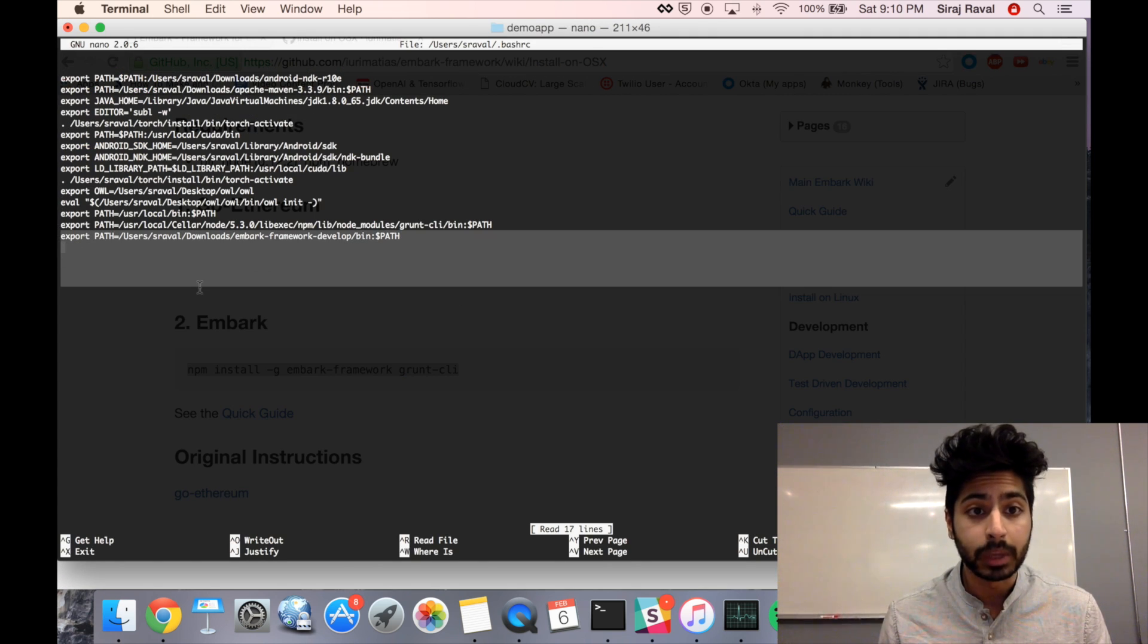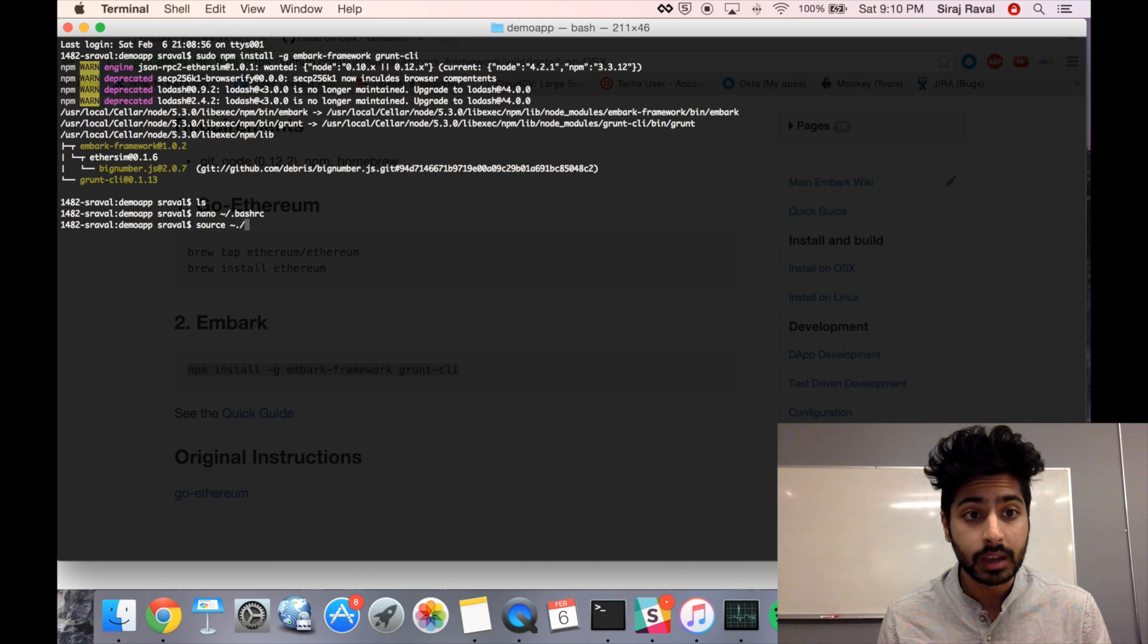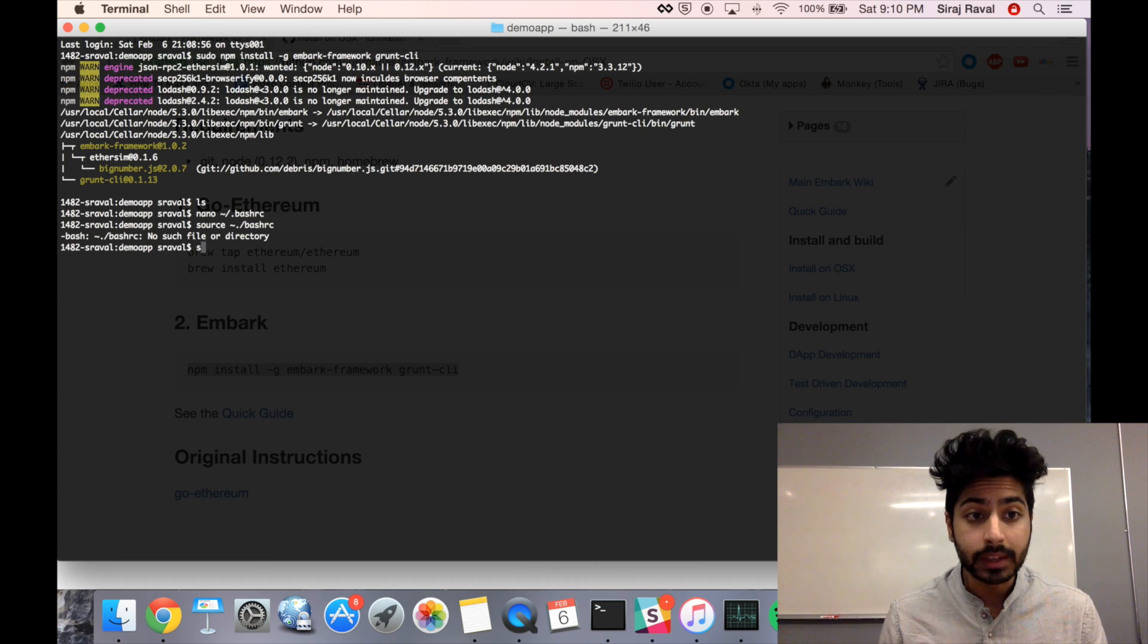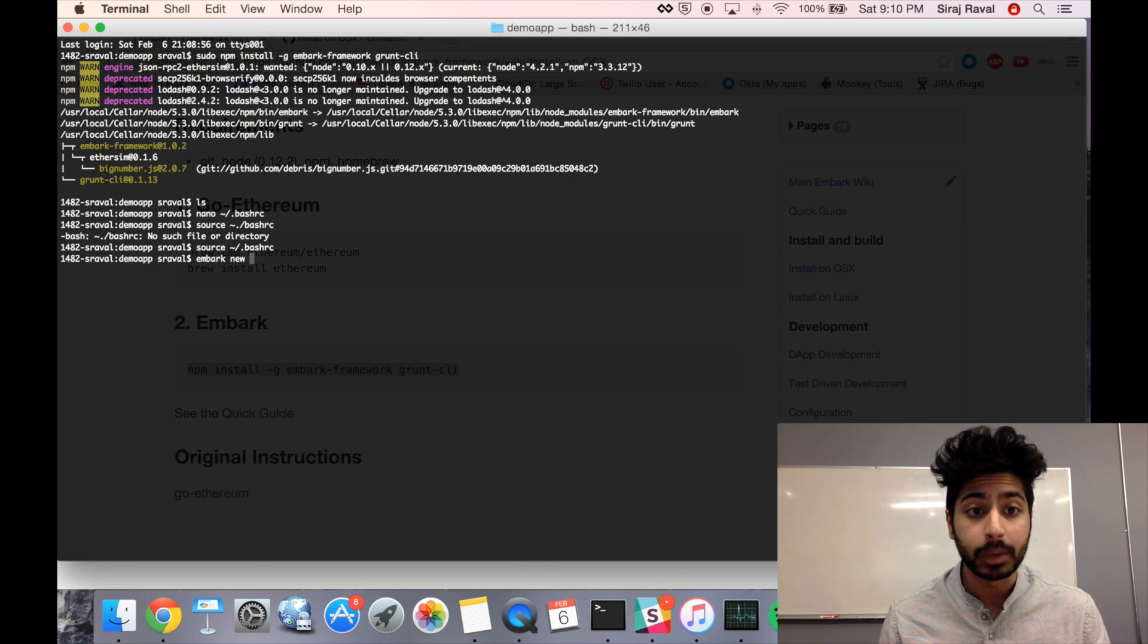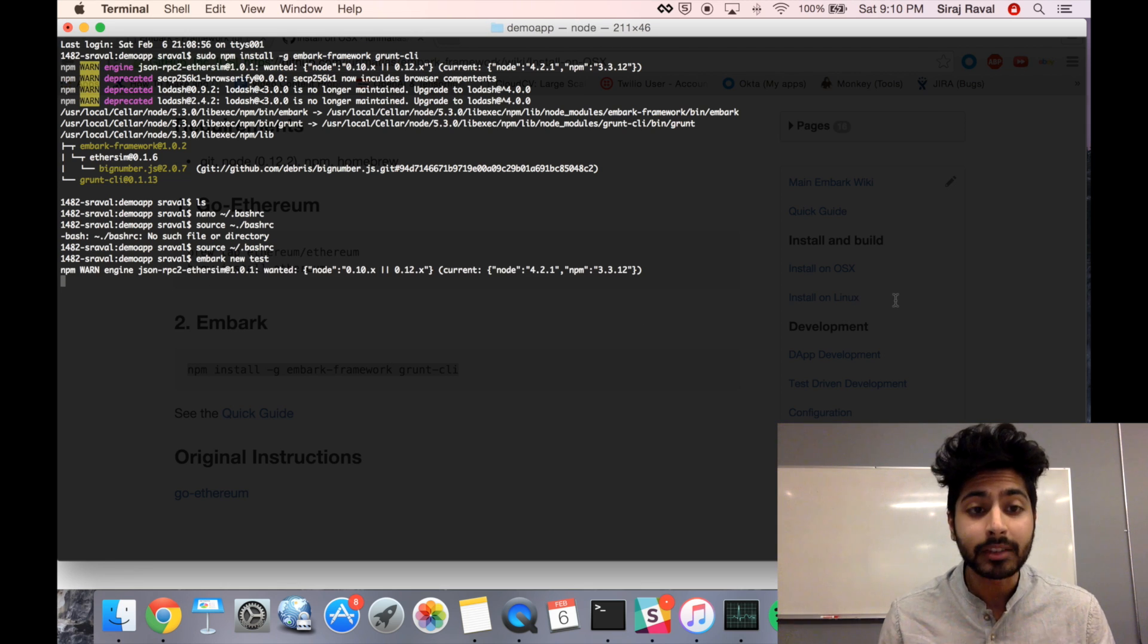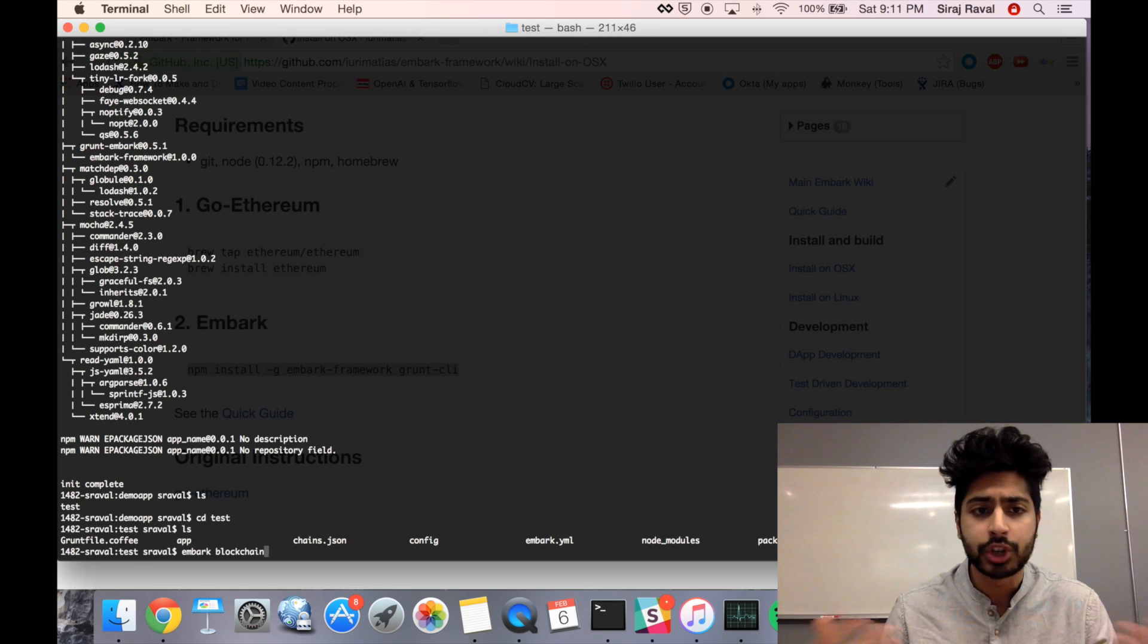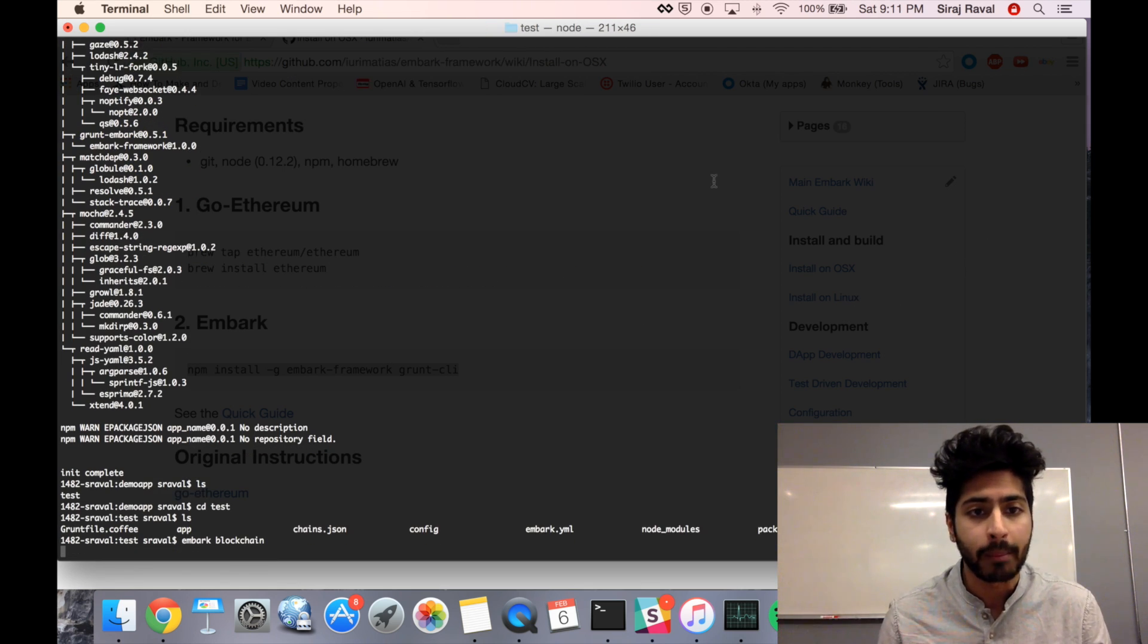Once we have it installed, we can go ahead and look in our bash RC and make sure that we've linked it properly. Once we're sure we've linked it, we can source our bash and run Embark New Test. That's going to create a new Embark app, just like you would generate a Django app or a Rails app.